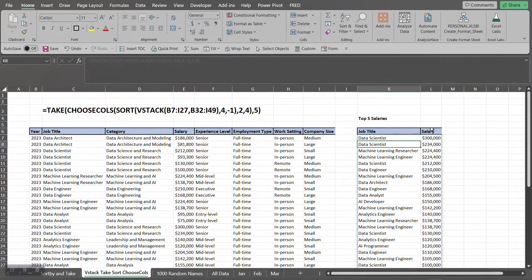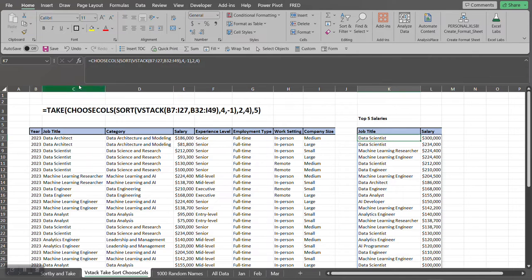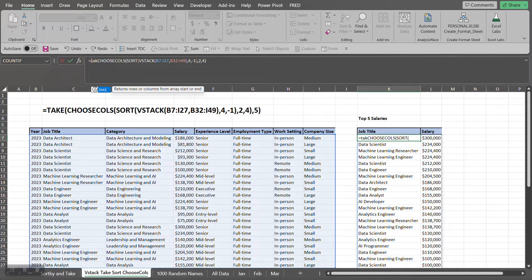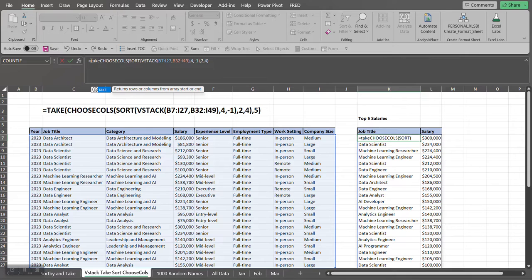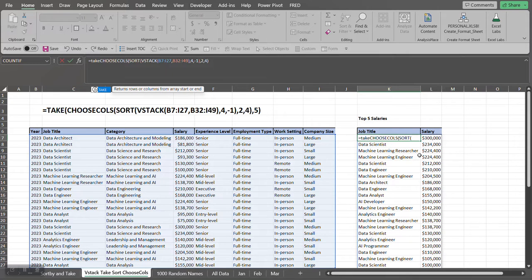Now the last step in this is we want to get just the top five salaries from this data set. So what can we use? The TAKE function. The TAKE function returns rows or columns from an array starting either at the top or at the end. Now we want the top five salaries, so that means that we want to pull out the top five rows from this data set that we have over here.